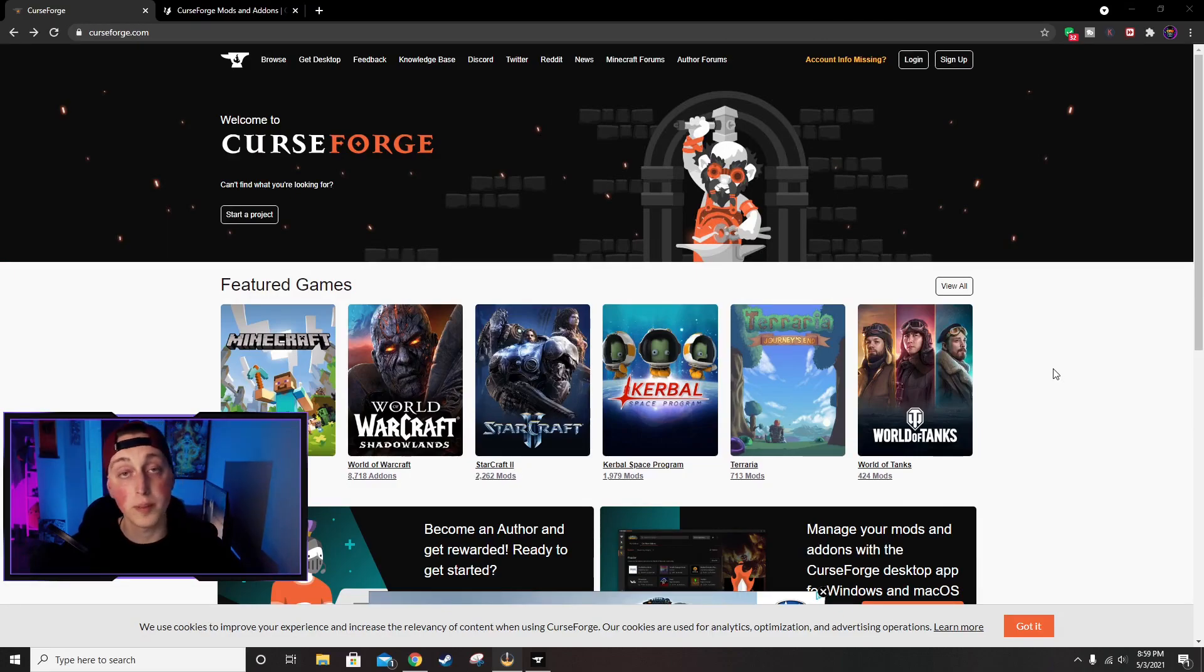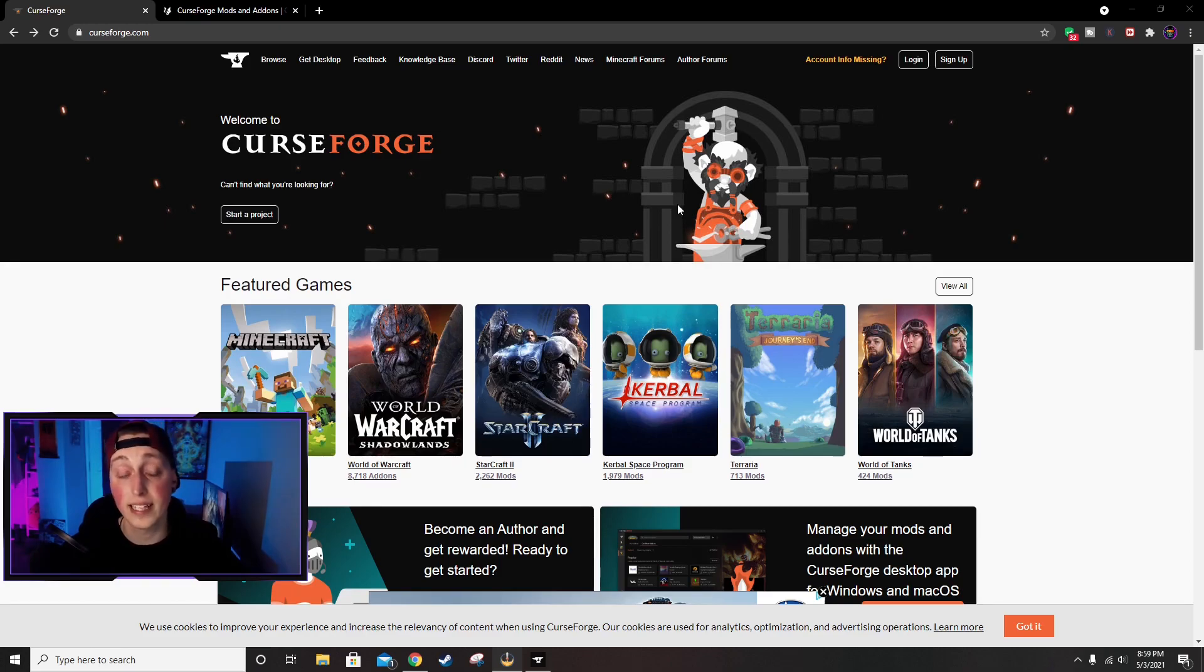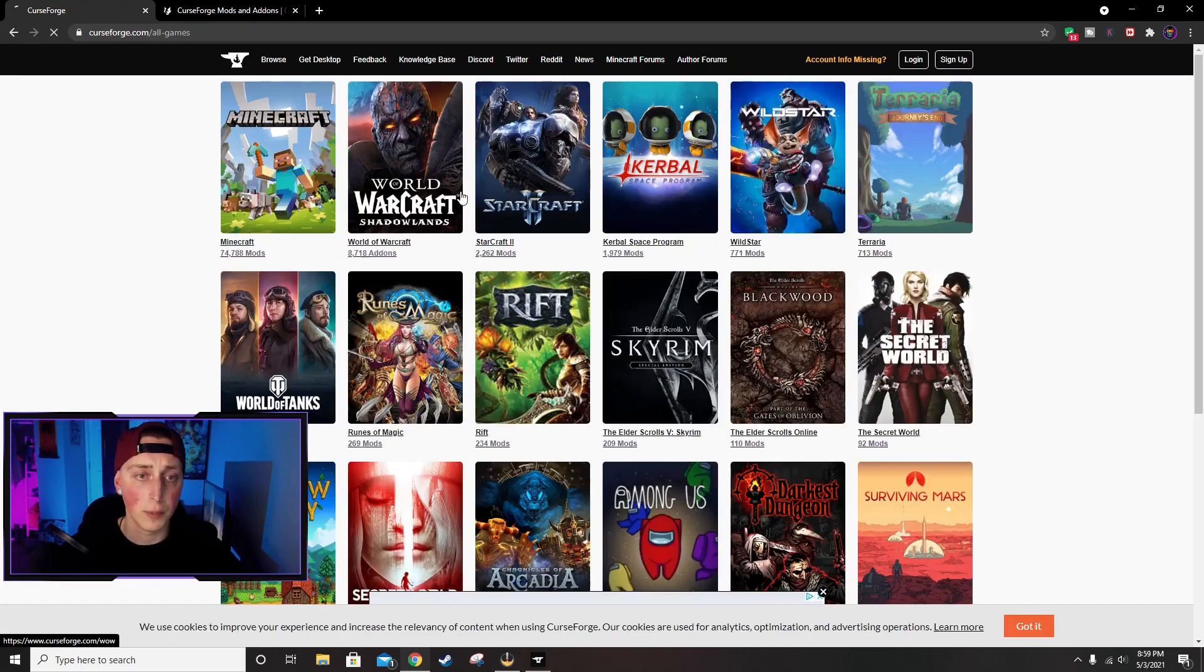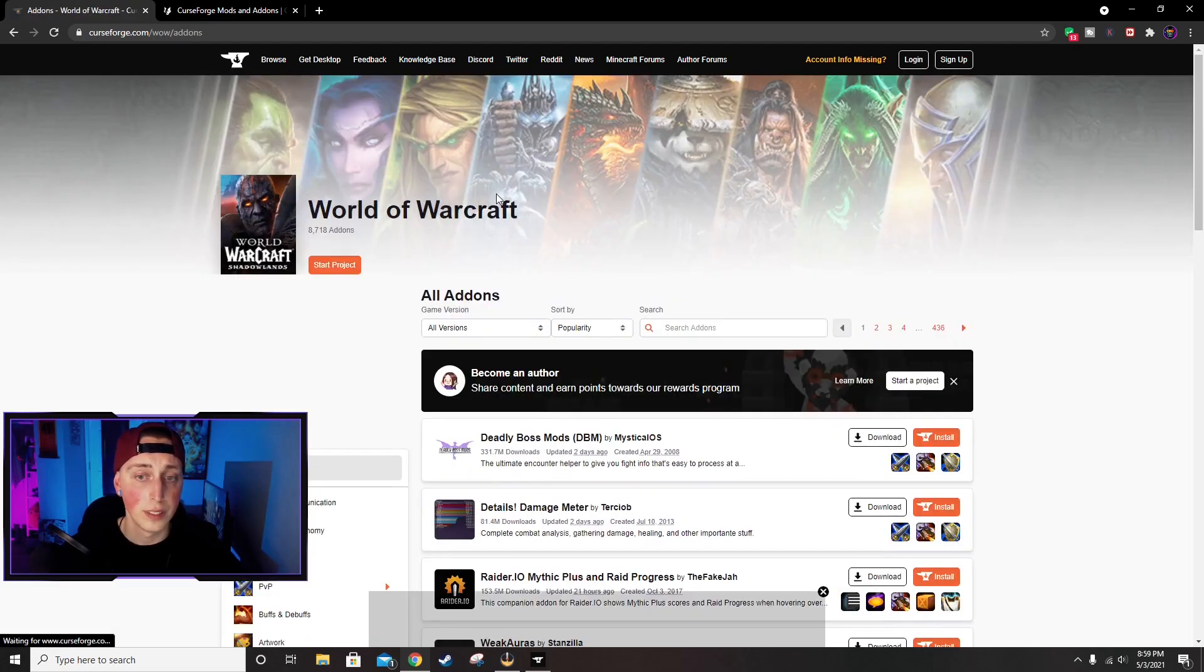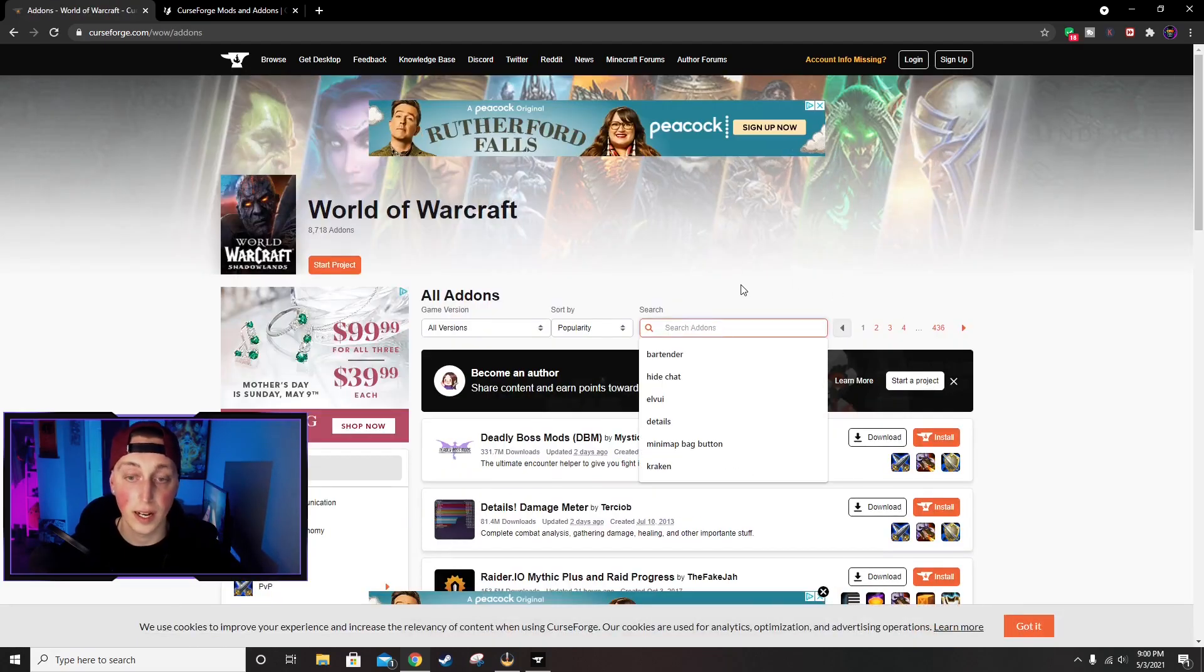We do that by going to a website called CurseForge.com. Any add-on that you want is going to be on this website, and I will put a link down below in the description for this site. So once you get here we're going to click on Browse, go to World of Warcraft, and then right here we can search for any add-on that we want.